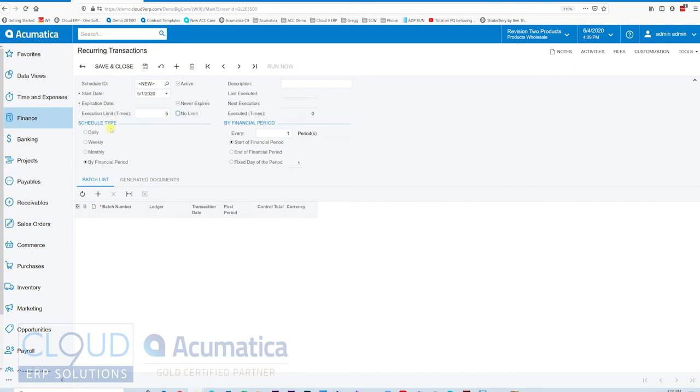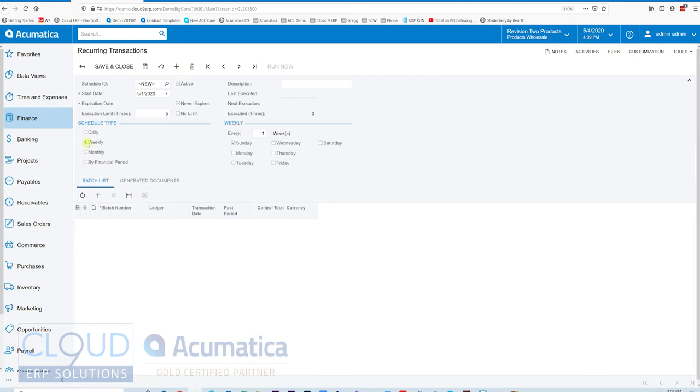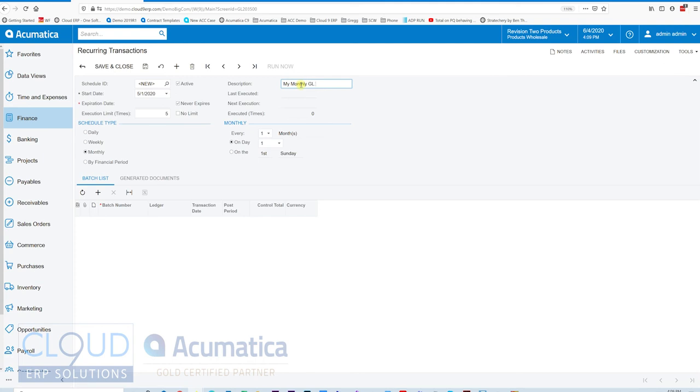And then, of the schedule type, we can say, do we want to run it monthly? Do we want to run it by financial period or daily? You have a bunch of different options here that allows you to run it at frequency. I'm going to say run it at the first day of the month, every month. We can give it a description here, my monthly GL transactions.